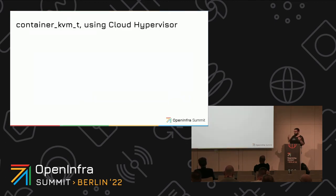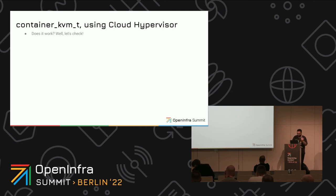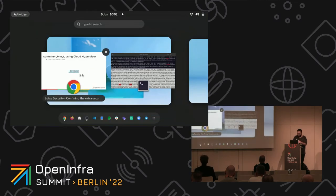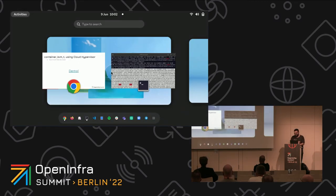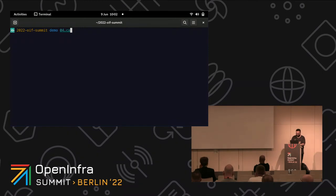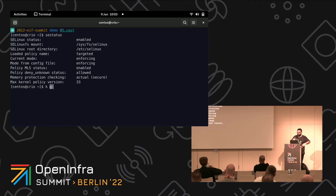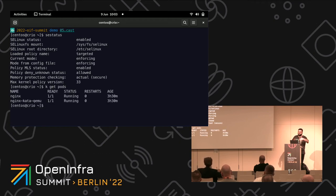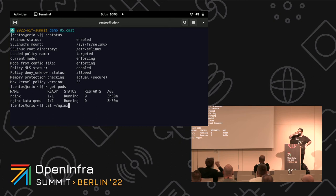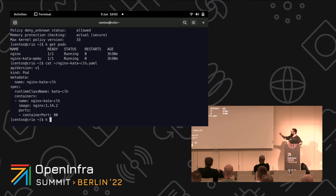But we've been talking about QEMU all the time. I work for Intel and have a strong interest in having Cloud Hypervisor running everywhere. Does it work? Only one way to check. Same CRI-O machine, with SELinux enforcing, using the runtime class for Cloud Hypervisor as the VMM.